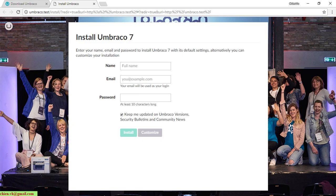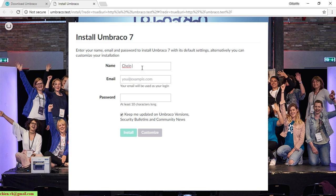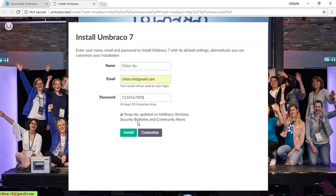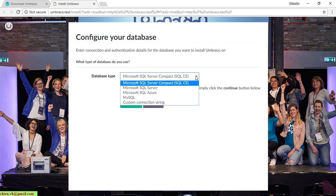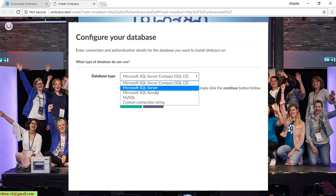You can see the Umbraco installation screen where you enter your information before installing. I'll enter the required name. There are two buttons: Install (automatic default setup) and Customize. I'll click Customize to configure the database, and select Microsoft SQL Server from the data type dropdown.